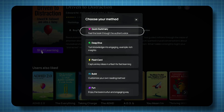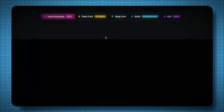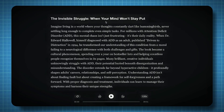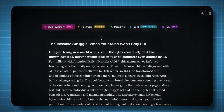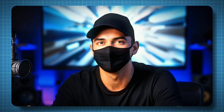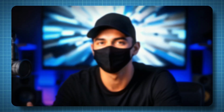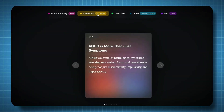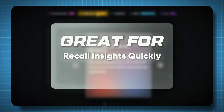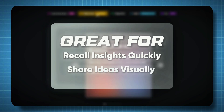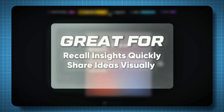One — Quick Summary — gives a short, focused overview of the book. For example, this book summary is around nine minutes, perfect for learning on the go. Two — Flashcards — these are bite-sized summaries highlighting key lessons and ideas. In this case, I've got 10 flashcards that capture the main points of the book. This feature is great if you want to recall insights quickly or even share ideas visually.